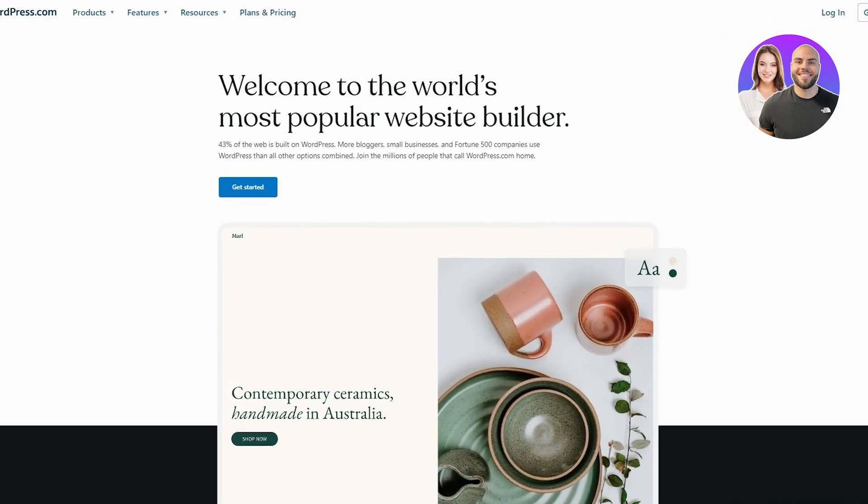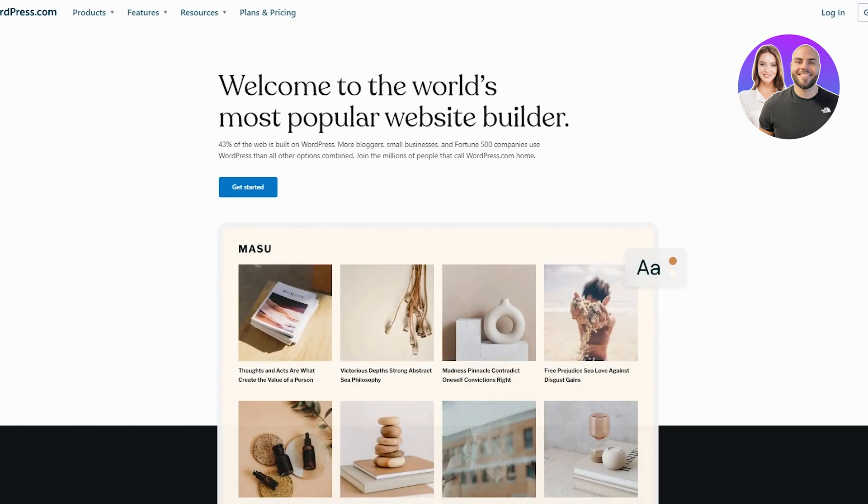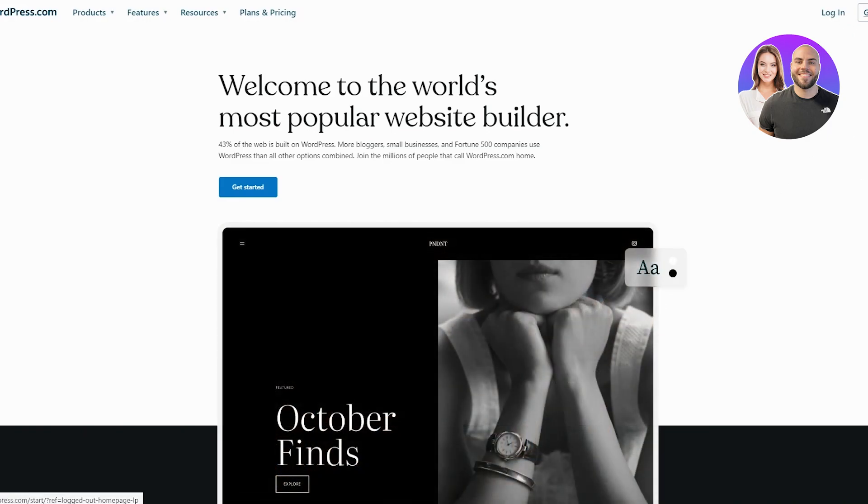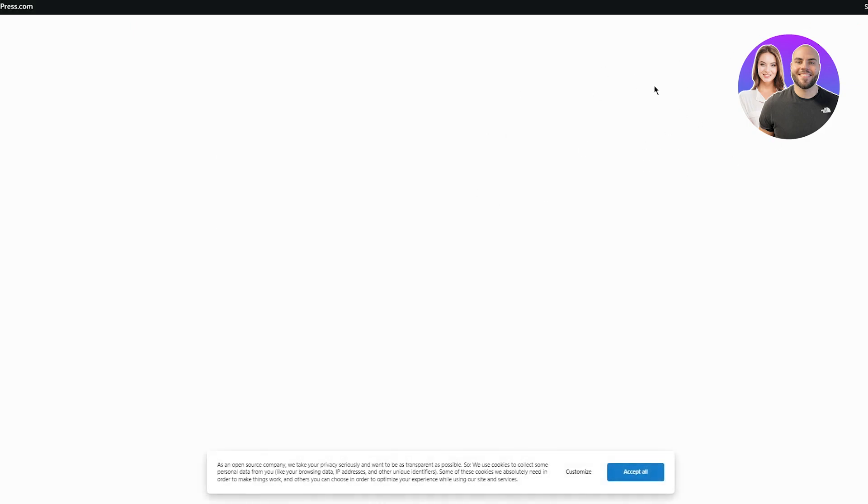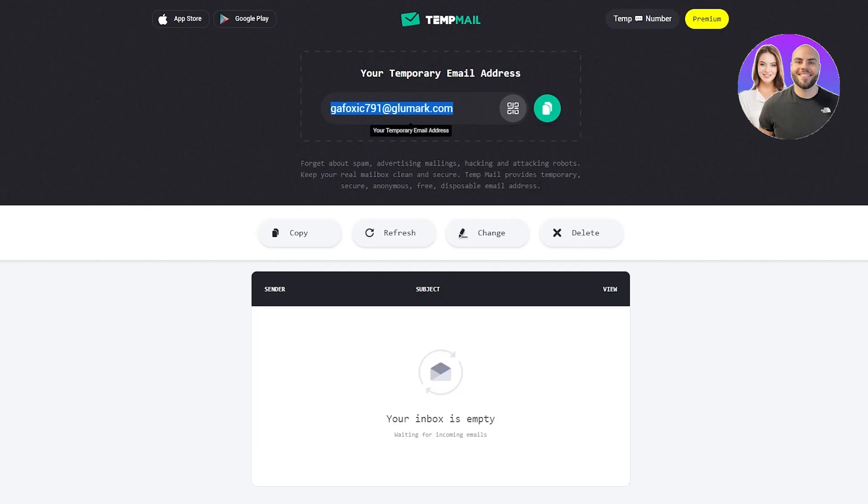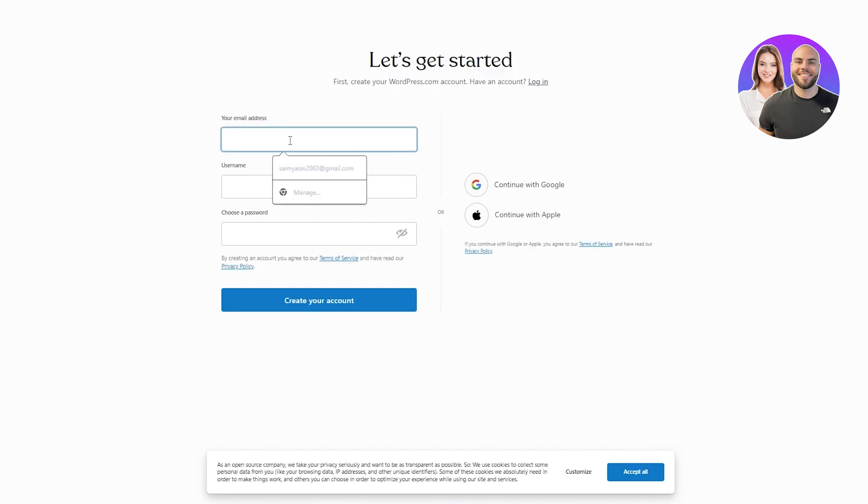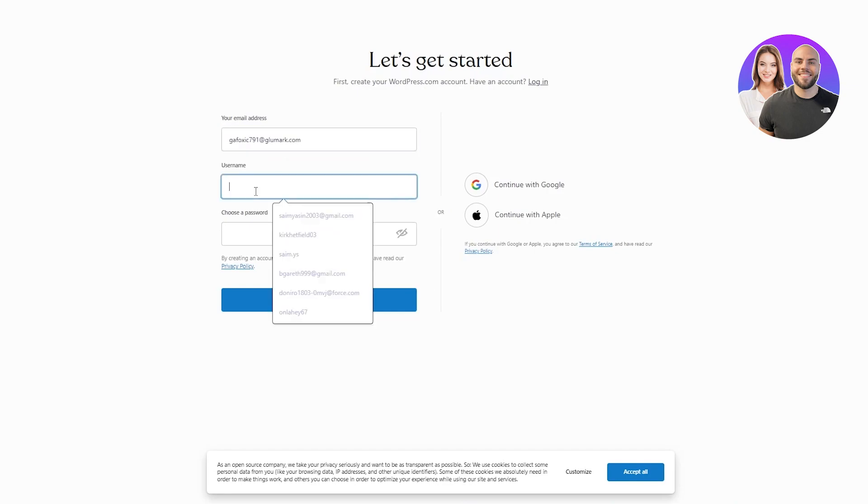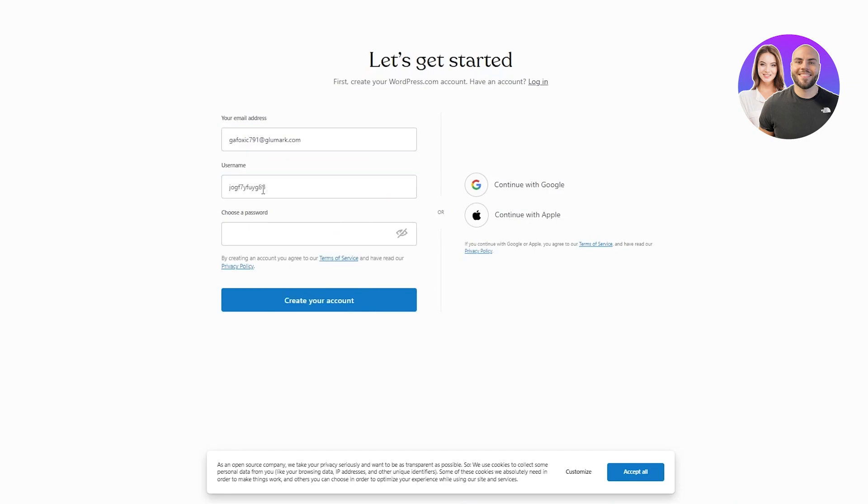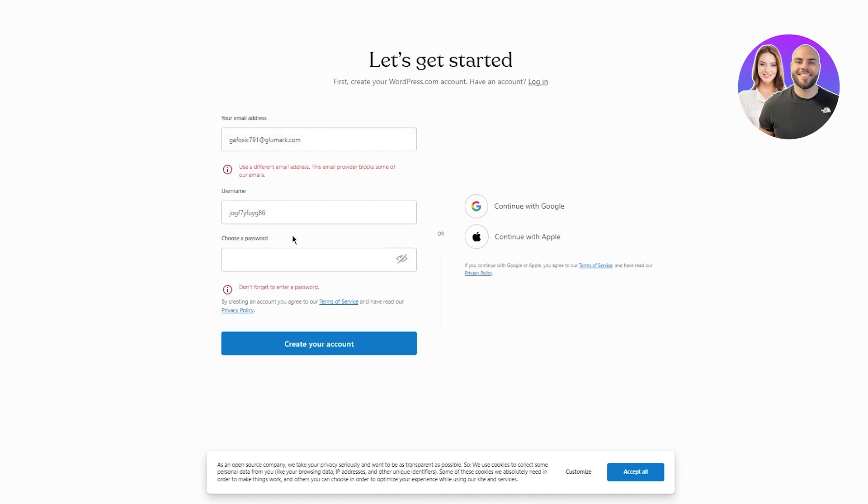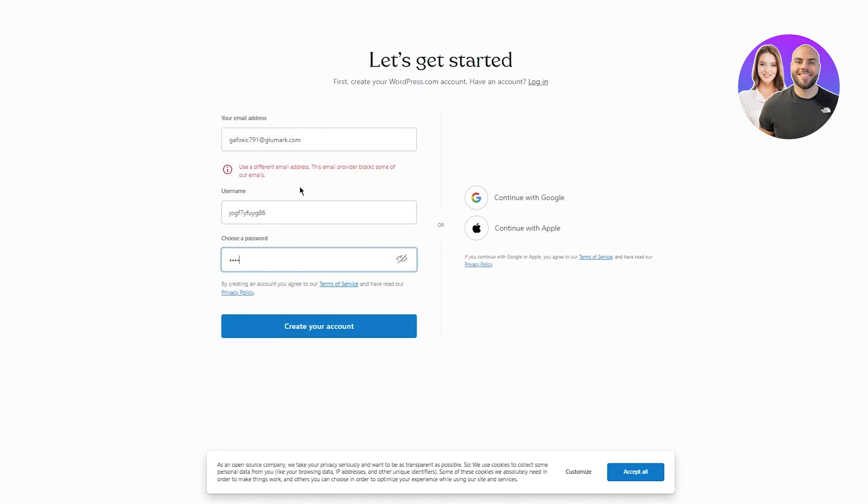First of all, you're going to make sure you have a properly signed in WordPress account. If you don't, I'll get you through it really quickly. Just go and get started. You're going to add in an email address for yourself, set up a random username, then choose a good strong password. Once you've added that, click on create your account.